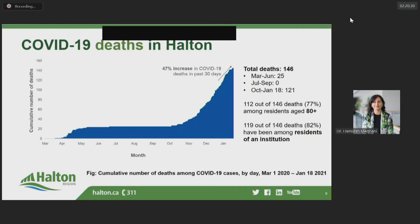This graph shows the cumulative number of deaths among COVID-19 cases in Halton over time. Similar to hospitalizations, the number of deaths was somewhat delayed relative to case onset, with most deaths in the first wave occurring in April and May following increased outbreak activity in Halton institutions. Over the summer, there were no new deaths at all, leading to a prolonged plateau at 25 deaths from July to September. Unfortunately, since the beginning of October, 121 new deaths have occurred, raising the death toll in Halton from 25 to 146.